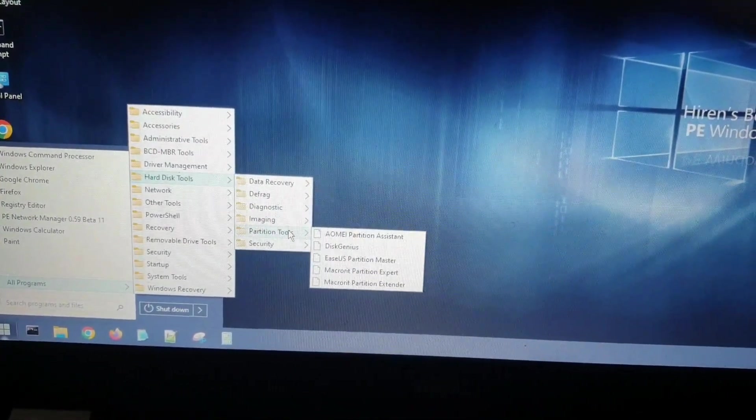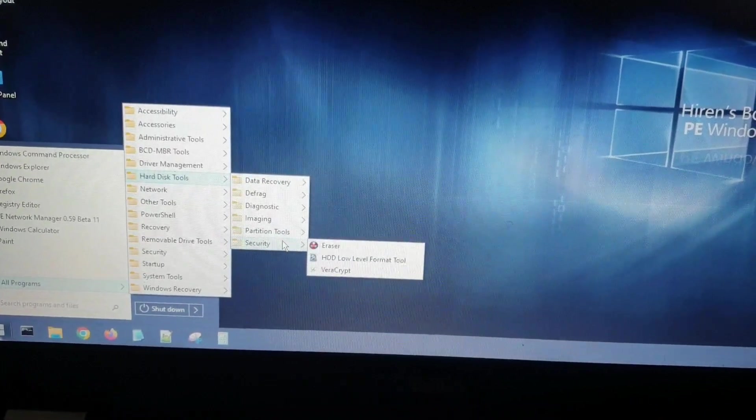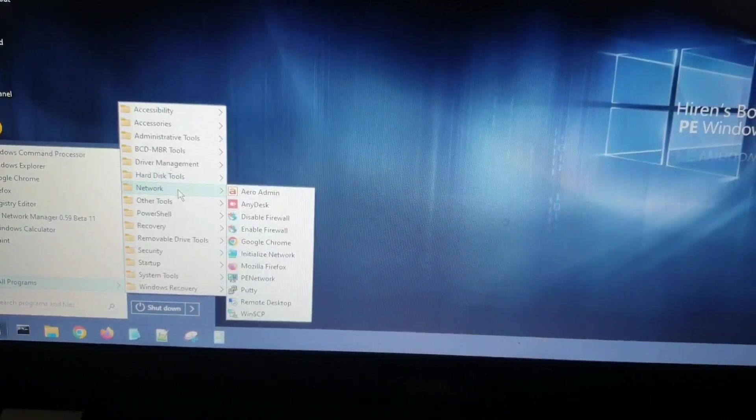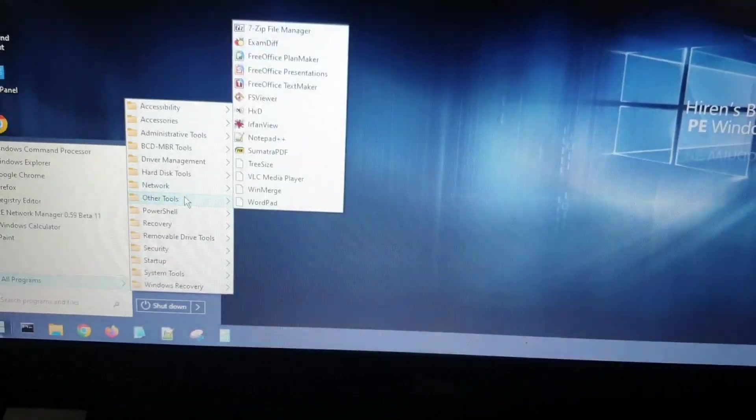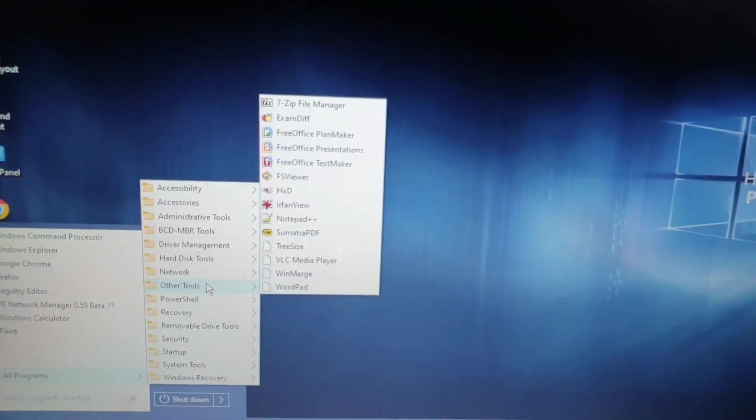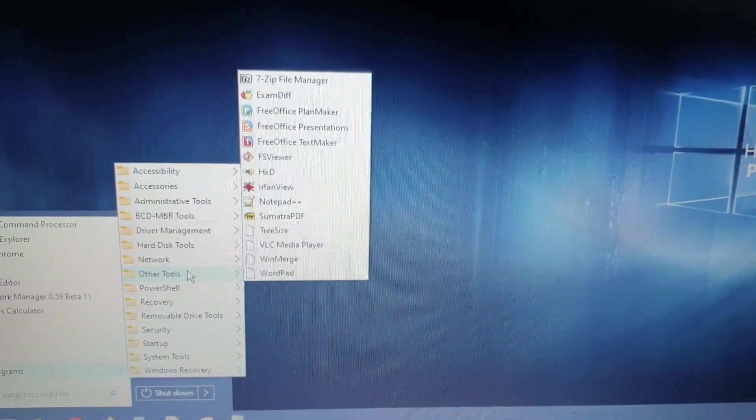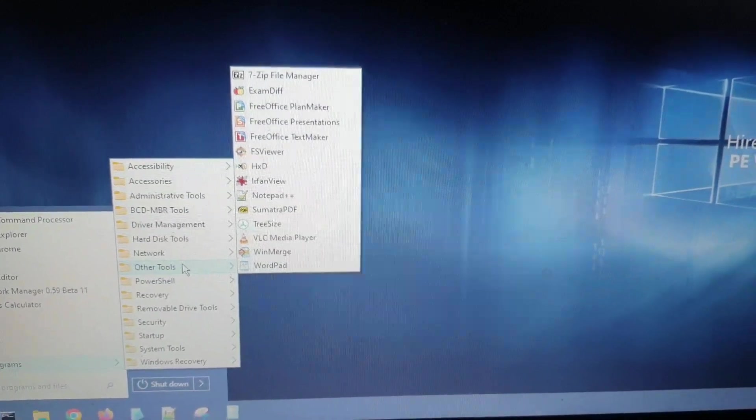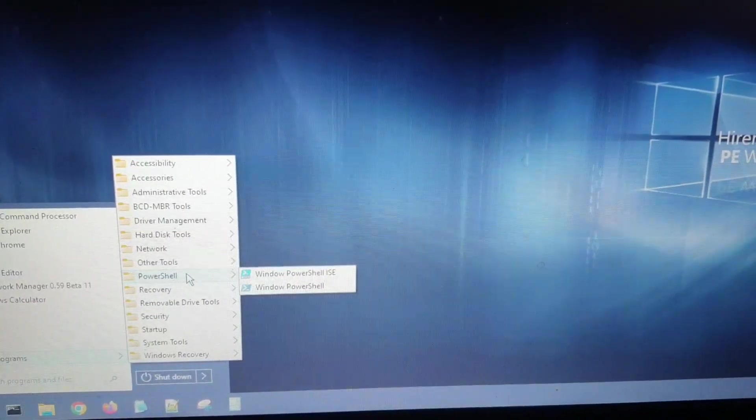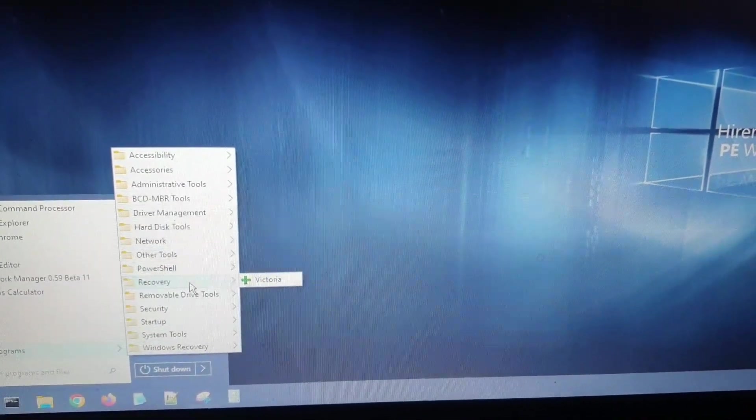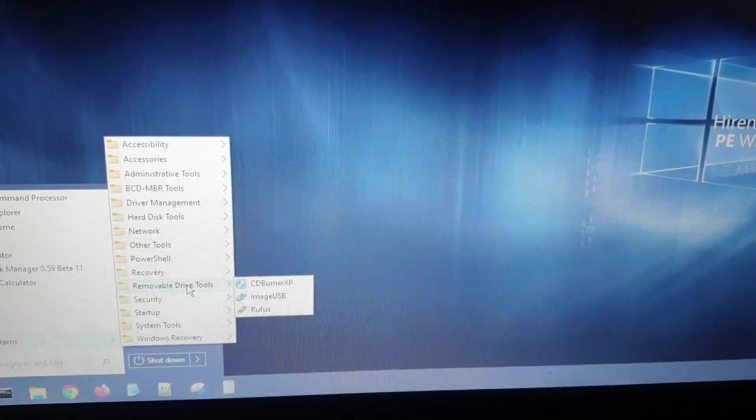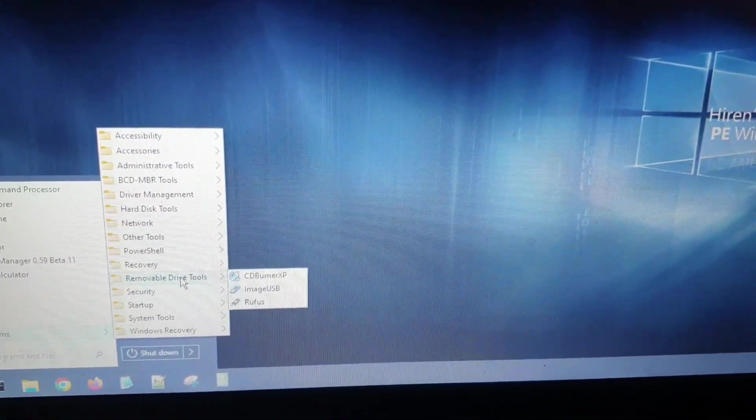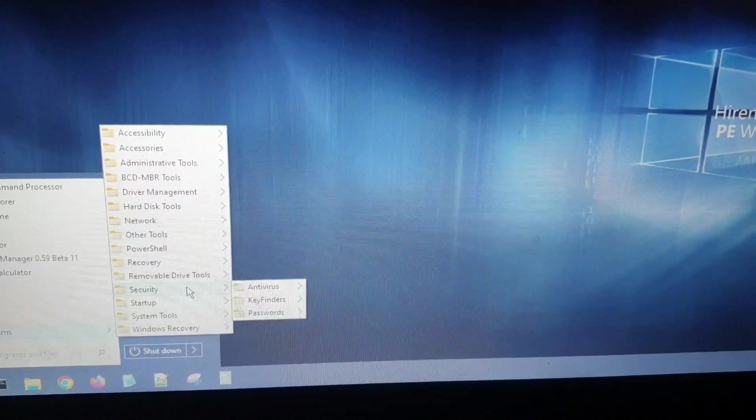You can re-image partition, make partitions, change some security settings, do some network settings and tweaks. Here are some office settings like 7-Zip file manager, very useful in this case. For PowerShell, for recovery you can use Victoria. I don't know anything about that. There is Rufus, ImageUSB and CD Burner XP. Very useful stuff.